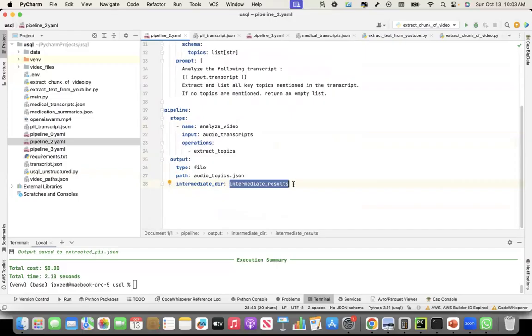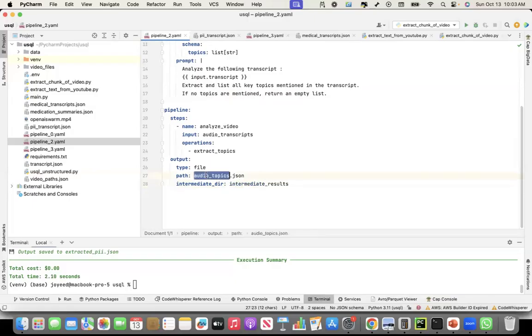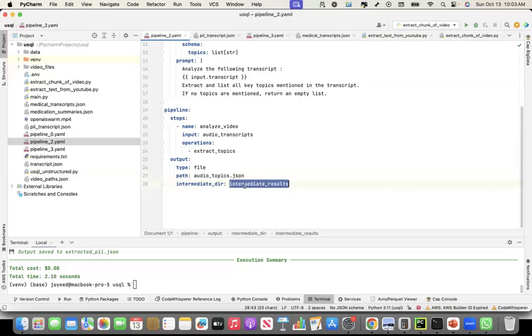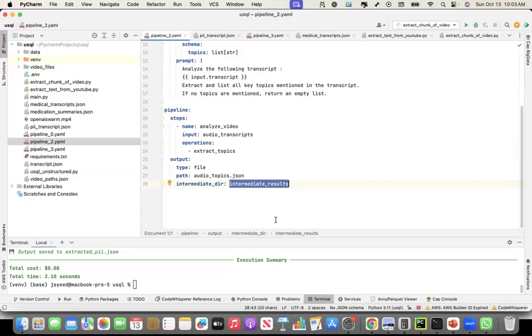And there should be the intermediate directory where you should put the intermediate results. What I found out the utility of this is, if I run the first time, when I'm creating this for the first time, it calls a model and creates a topic. But if I mention intermediate results, next time, if I call it, it directly pulls it from the intermediate results. It doesn't call the LLM.